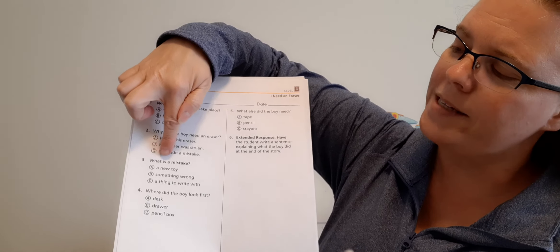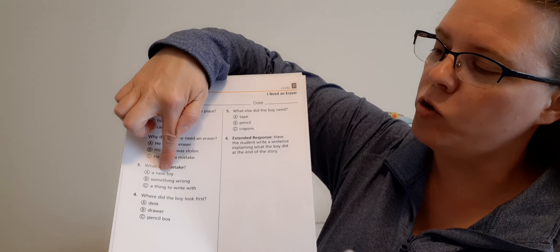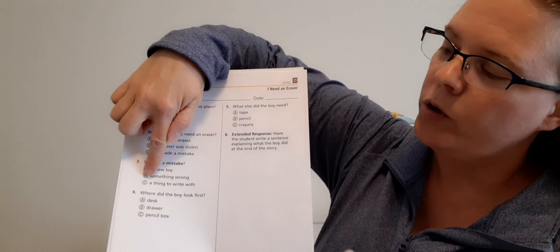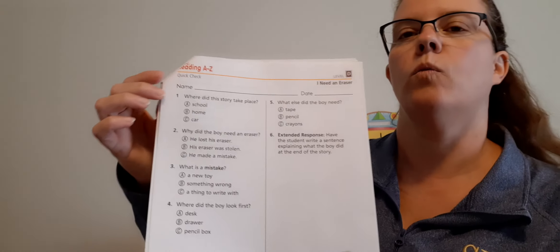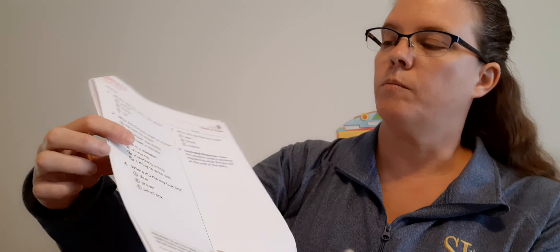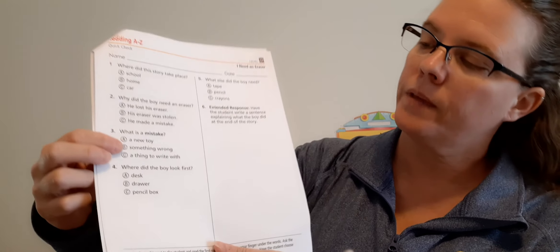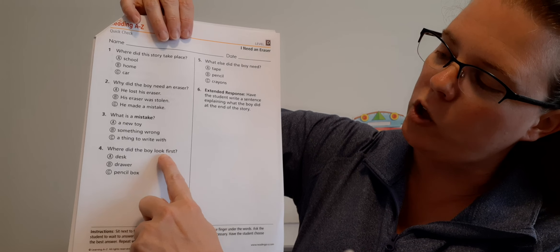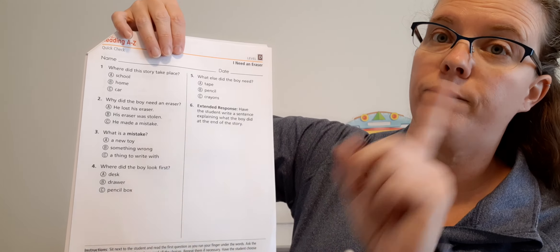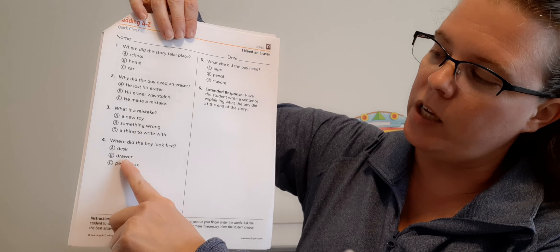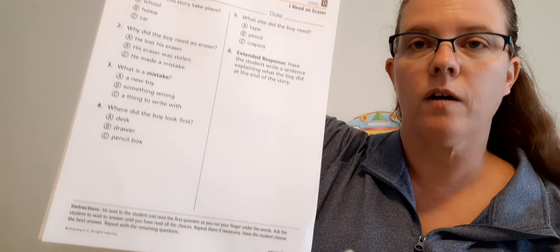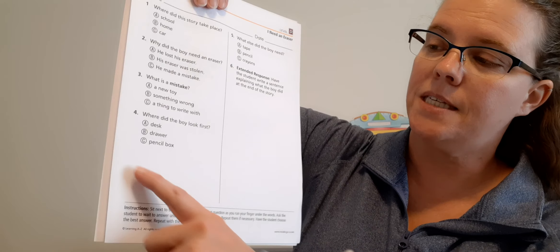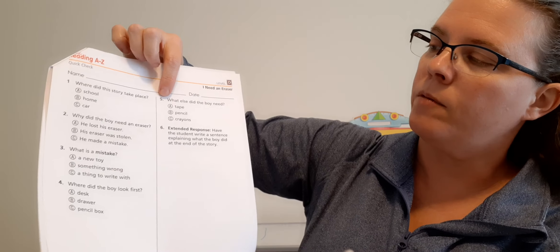Number two: Why did the boy need an eraser? A, he lost his eraser. B, his eraser was stolen. Or C, he made a mistake. Good job, C, he made a mistake. Number three: What is a mistake? A, a new toy. B, something wrong. Or C, a thing to write with. B, something wrong.